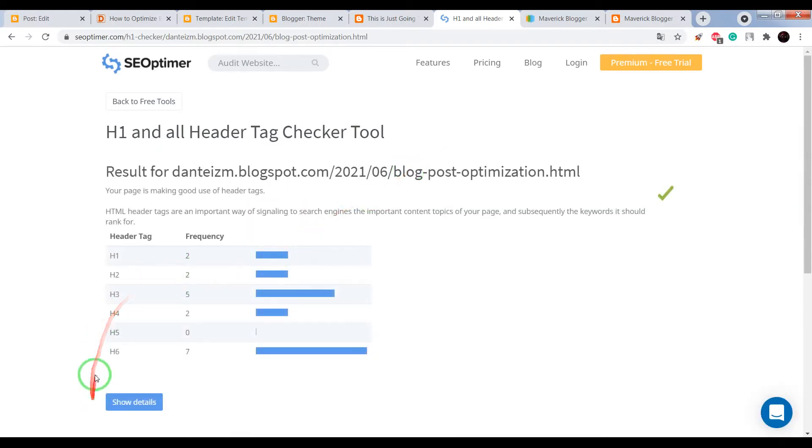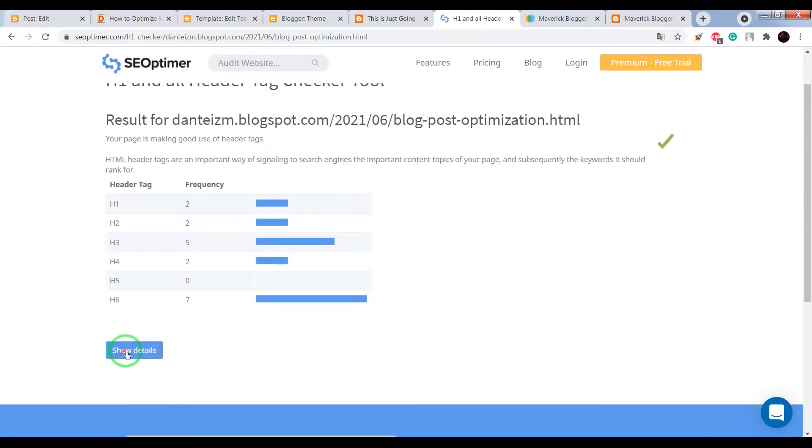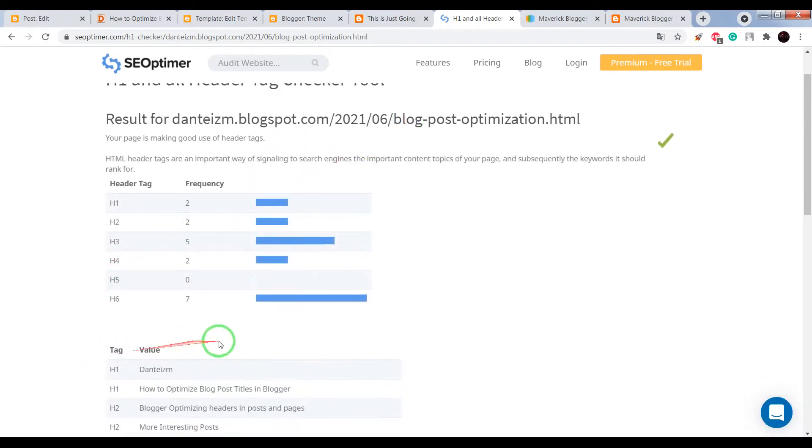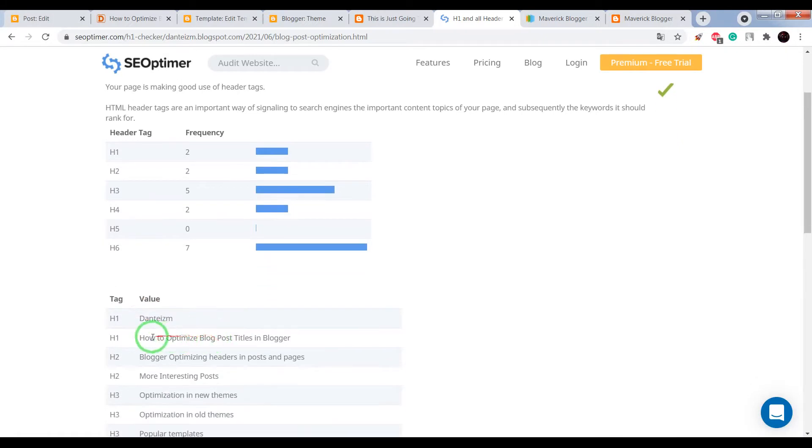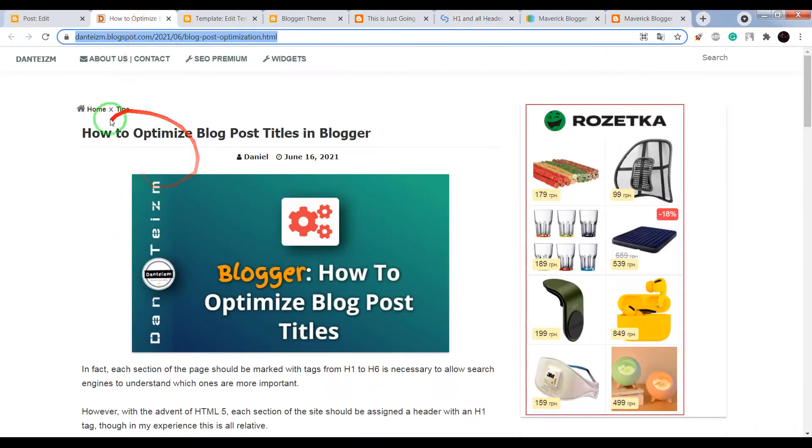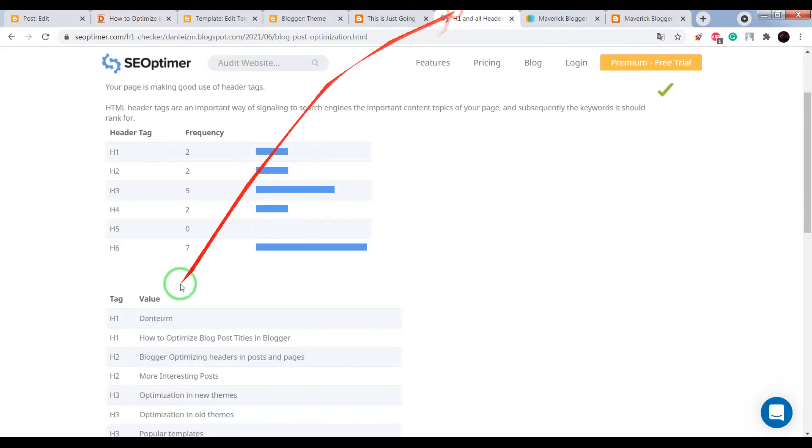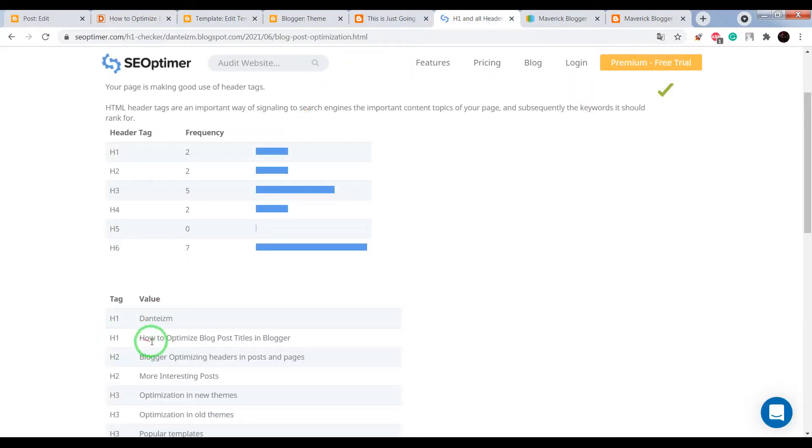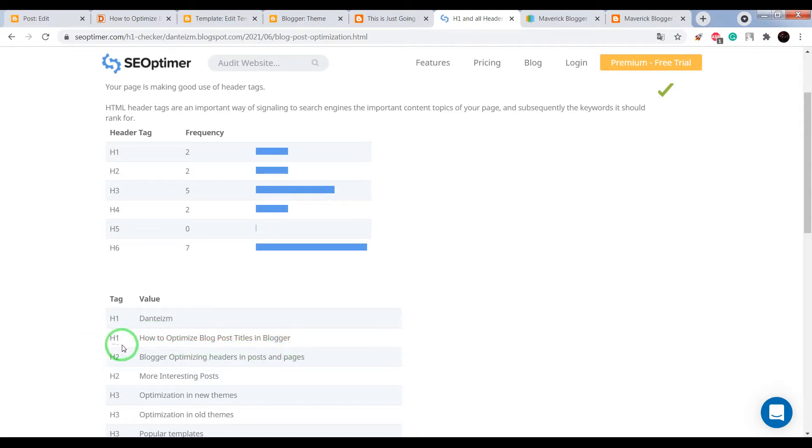Okay, click on show details, find here your blog post title, and we see that our blog post title is completely SEO optimized.